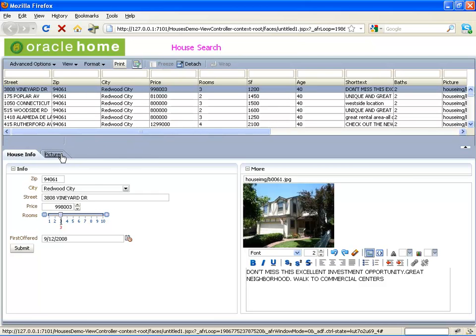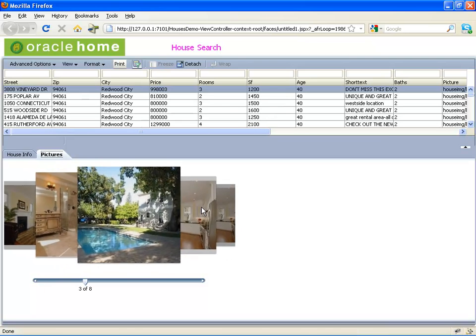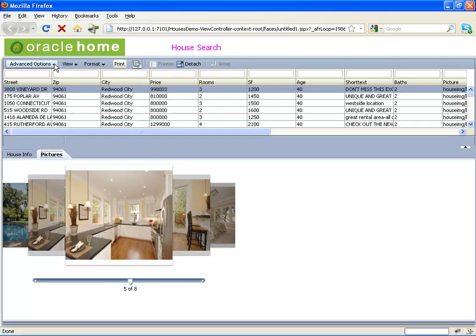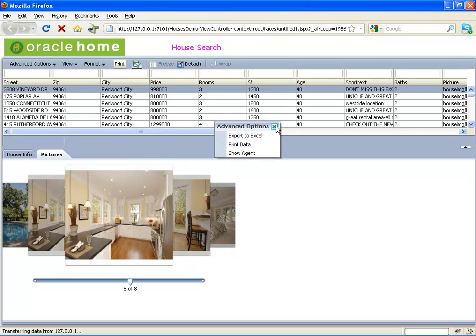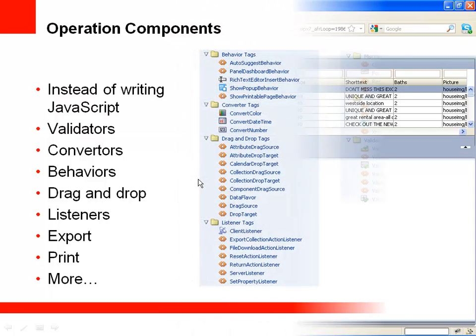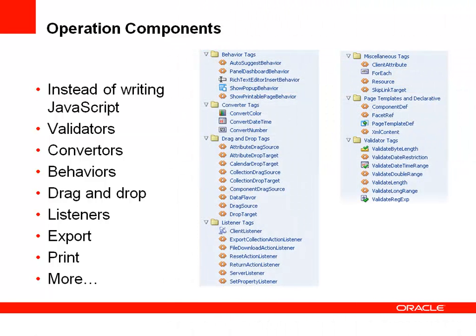Let's run the page now. For example, we can switch to the pictures tab to look at pictures of the house using a carousel component. We also have a drop-down menu which is detachable, and we can take it to areas of the page and choose options in it.